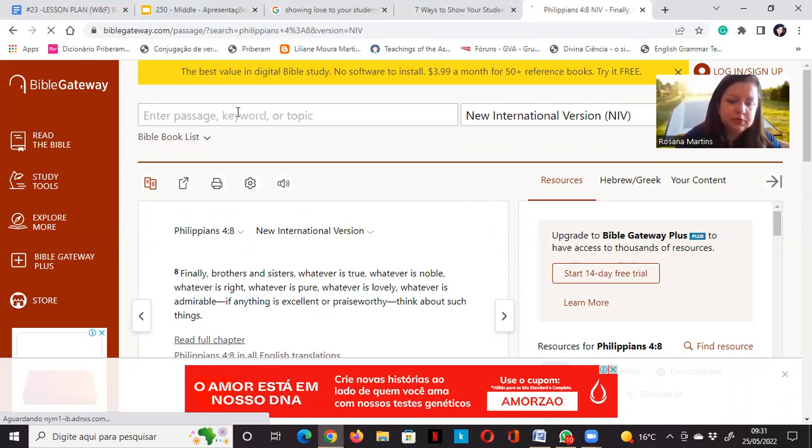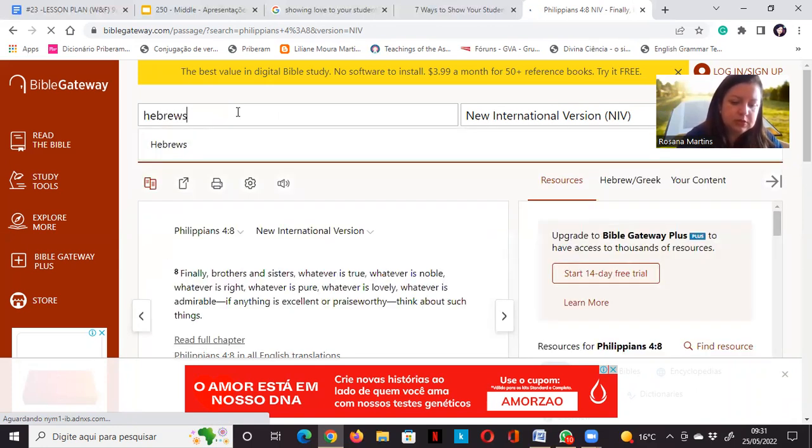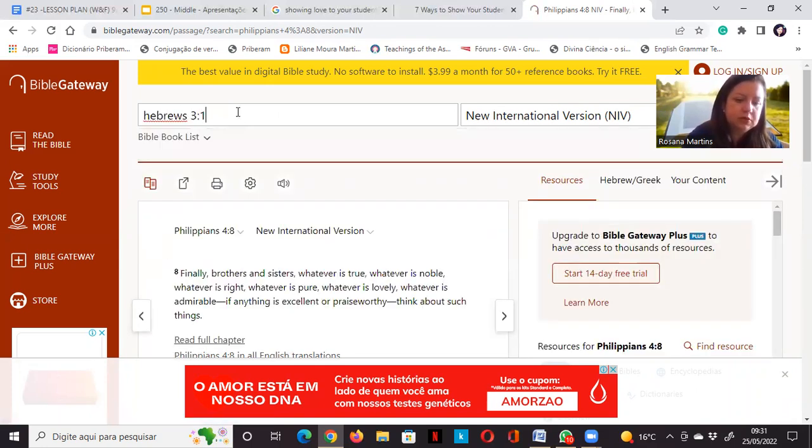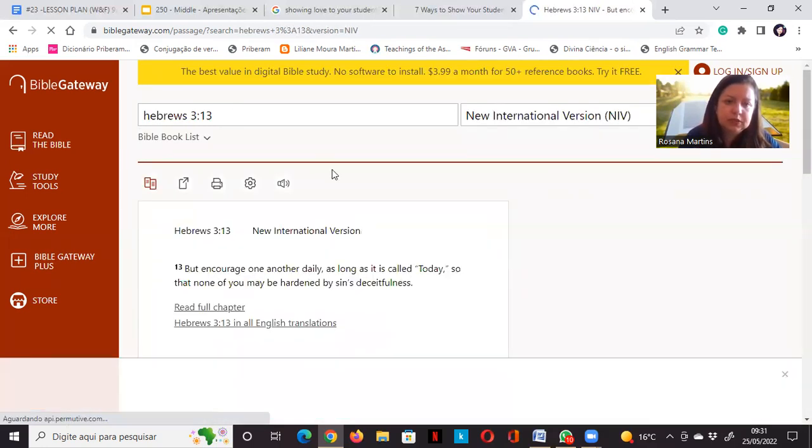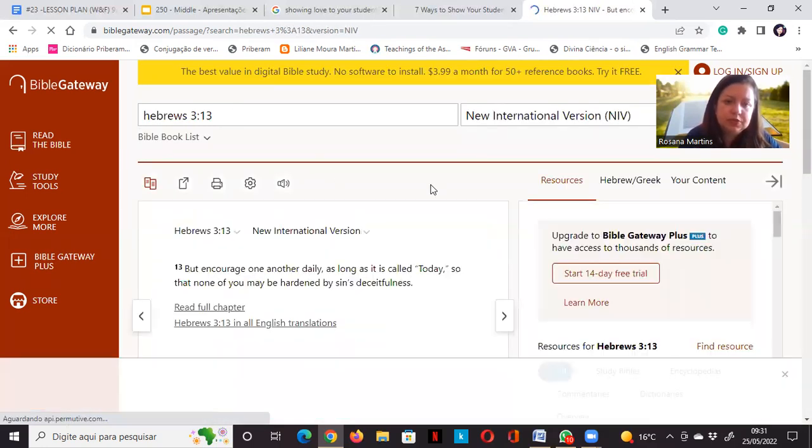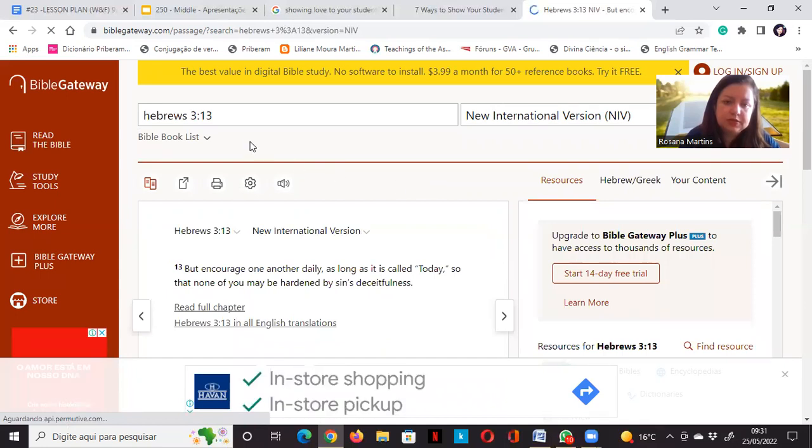Hebrews 3:13. But encourage one another daily, as long as it's called today, so that none of you may be hardened by sin's deceitfulness.